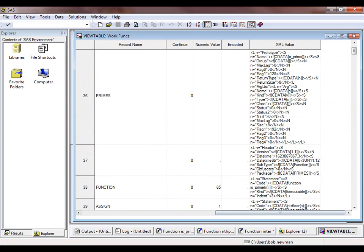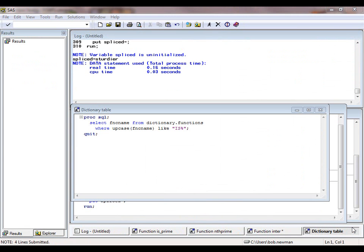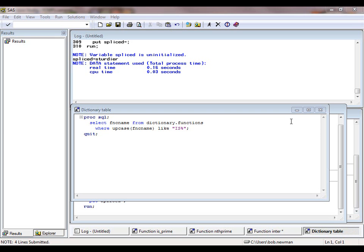We can try instead looking at a dictionary table. SAS 9.2 has several new ones, including one called dictionary.functions. The column we need is funcname. Let's see if we can find the isPrime function there. So we'll look for all functions whose names begin with is.